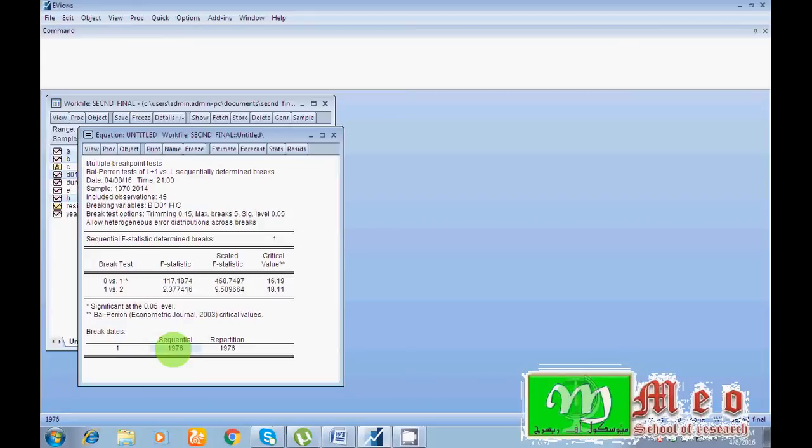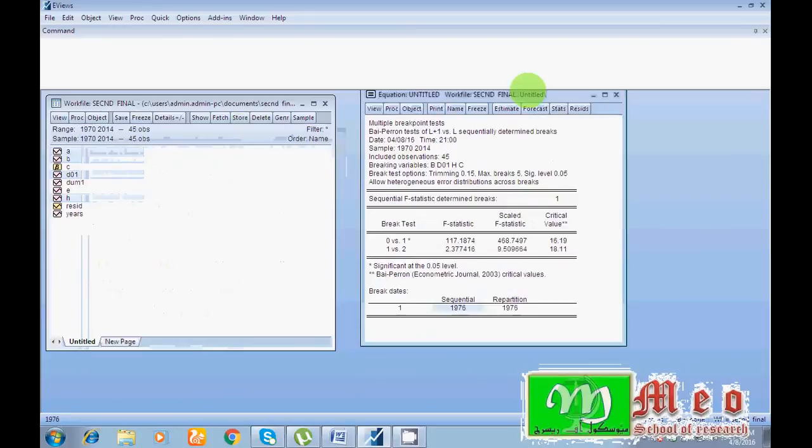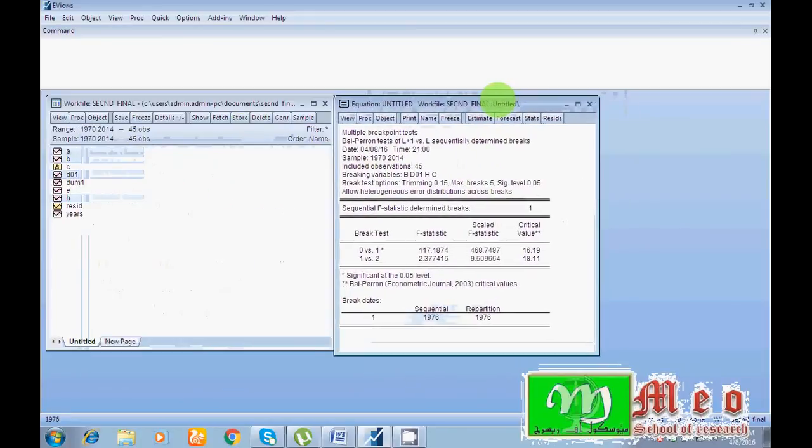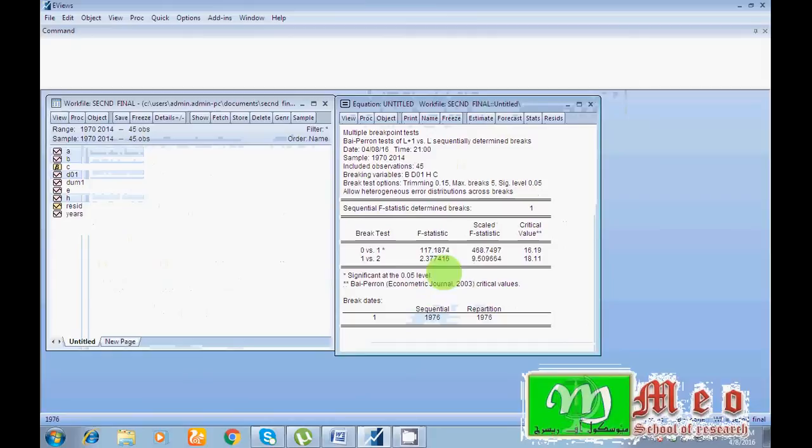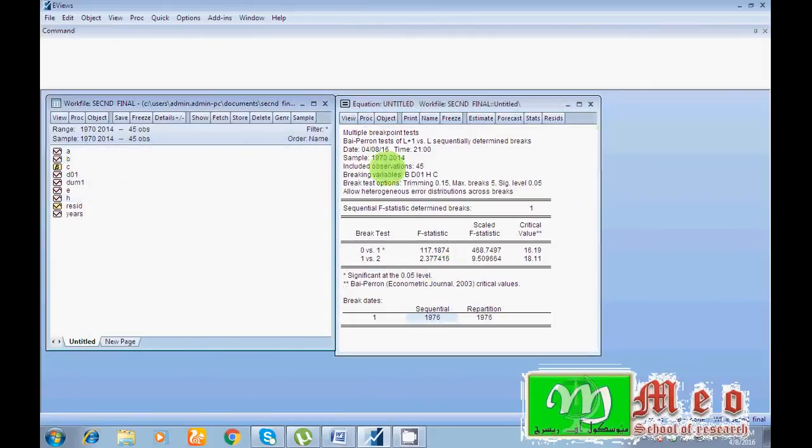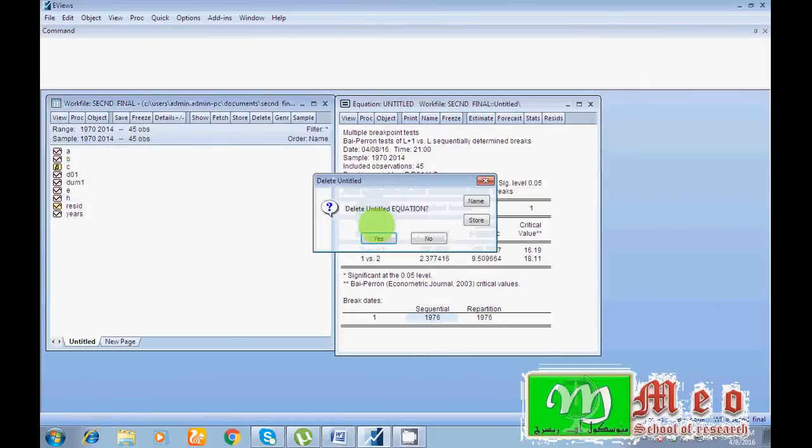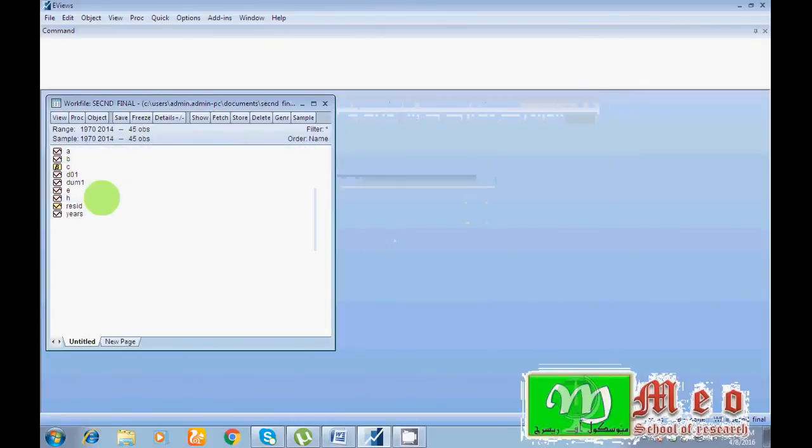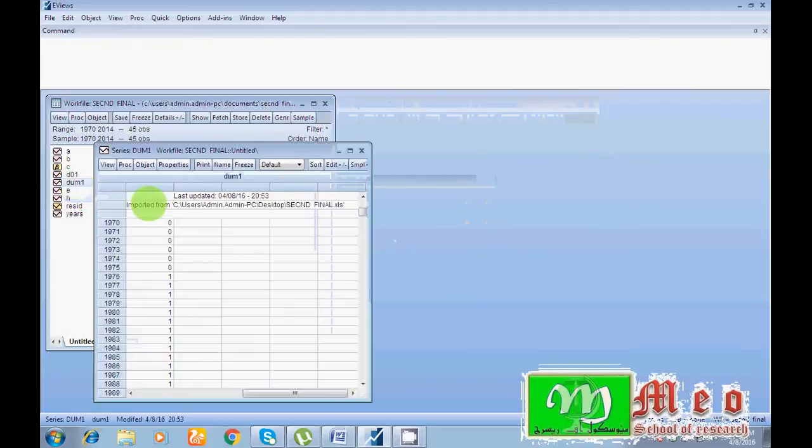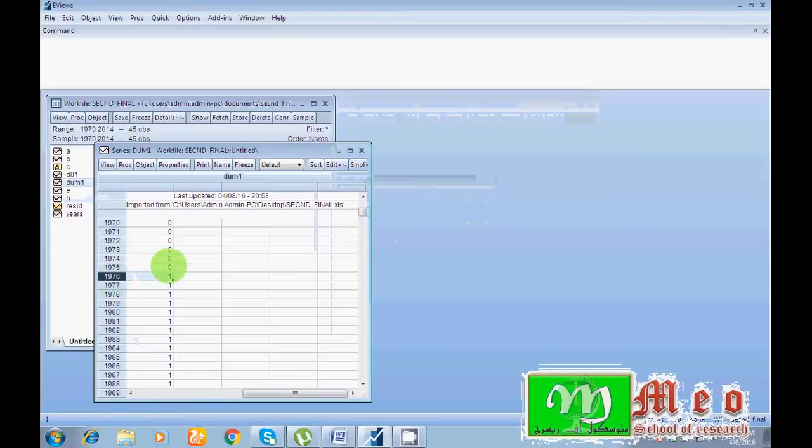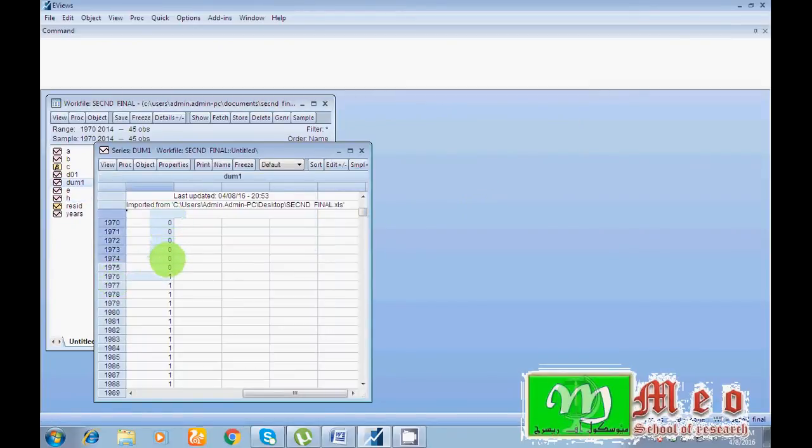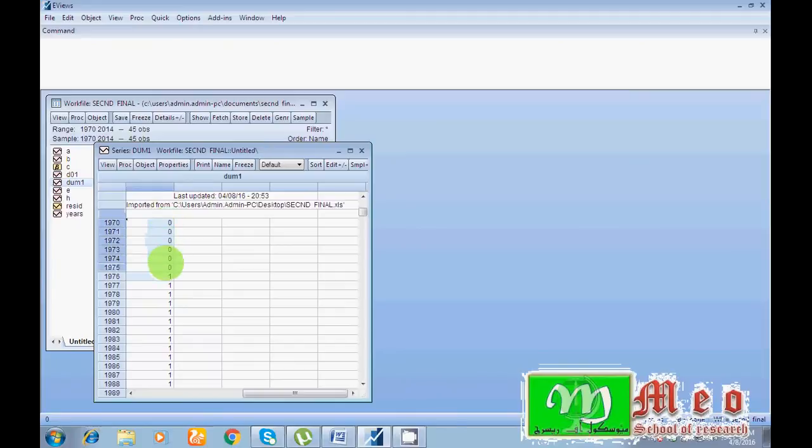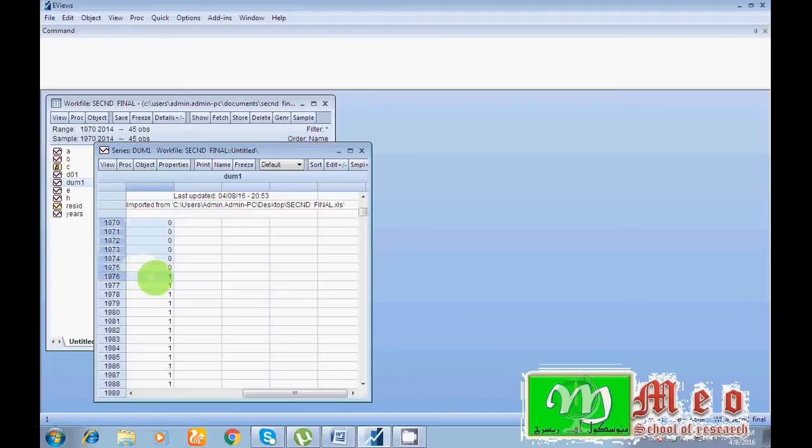So what is the cure? So for this year I have to add a dummy variable. As I have already a dummy variable, look here, my breakpoint here was 1976. So before 1976, please put zero for all years. So as I have put till 1975 zero.